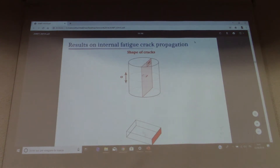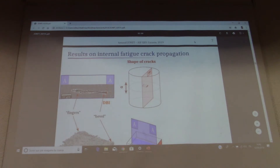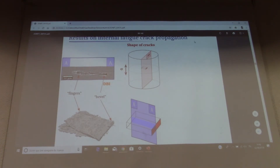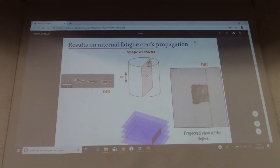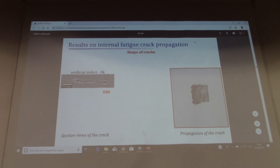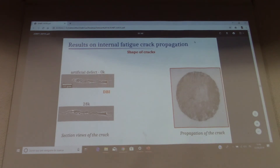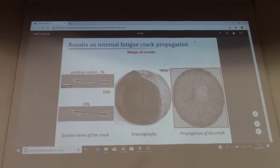Now I will present the results on internal crack propagation, starting with the shape of the cracks. Looking at the section view of the notch before testing, we can see a pivot shape at the diffusion-bonding interface and fingers away from this interface. In projected views along the applied stress axis, the notch has a square shape. After fatigue cycling, a crack initiates from the notch at the first cycles and grows globally in Mode I, with a very regular and circular front, ultimately causing failure of the specimen.